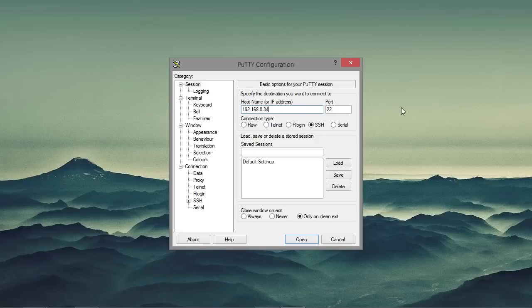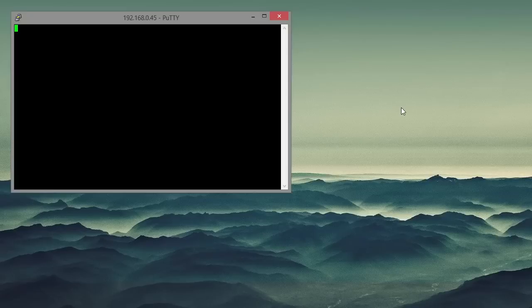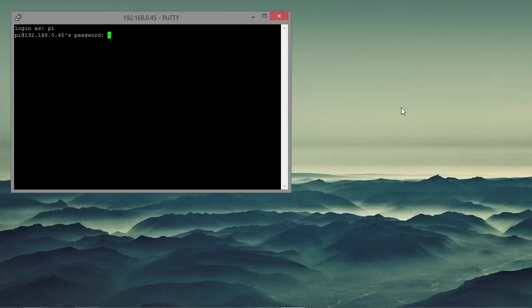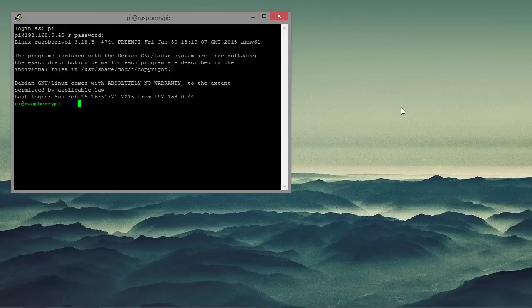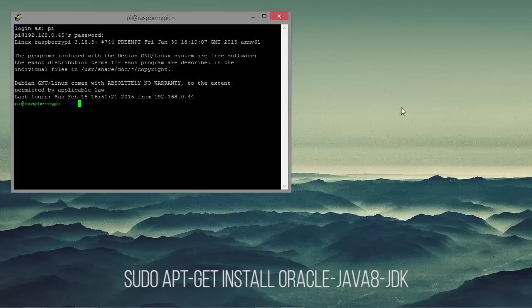So I'm going to begin by connecting to the Raspberry Pi. And I'll just log in. And the first thing we want to do is make sure that Java is installed. So we can do this by entering the following command.